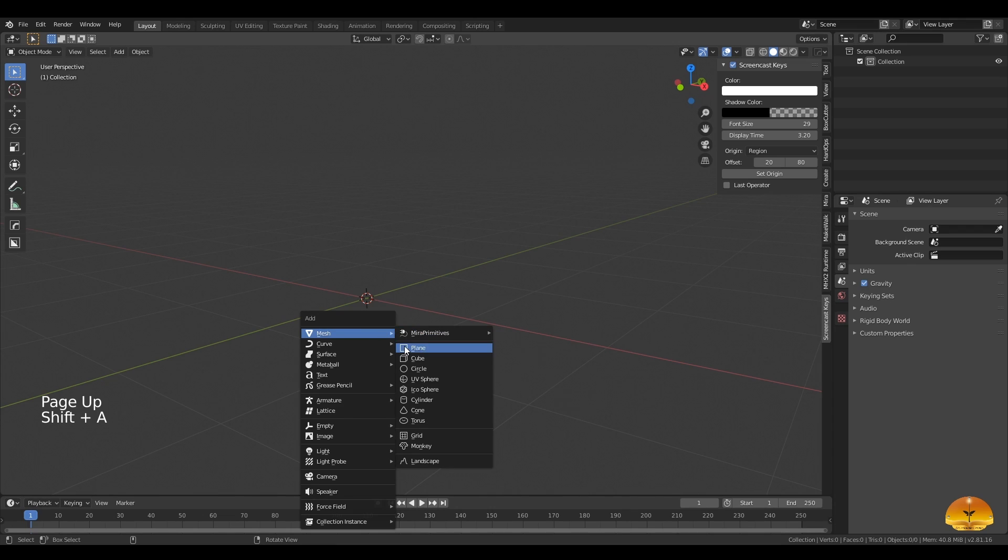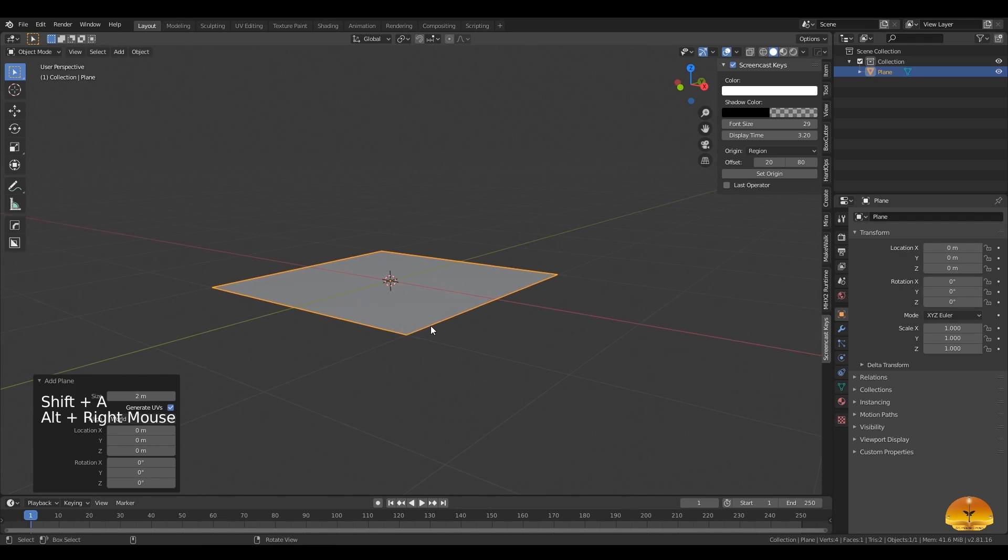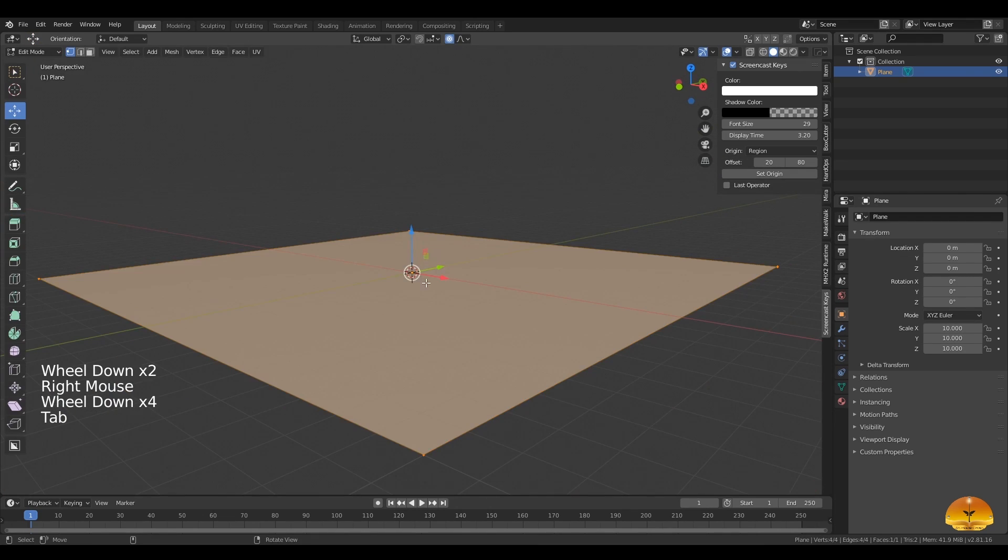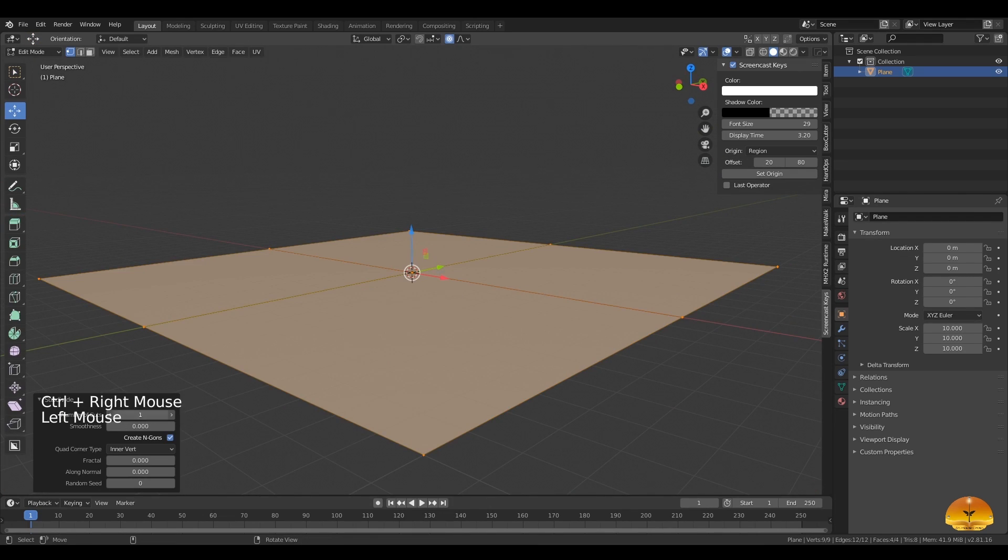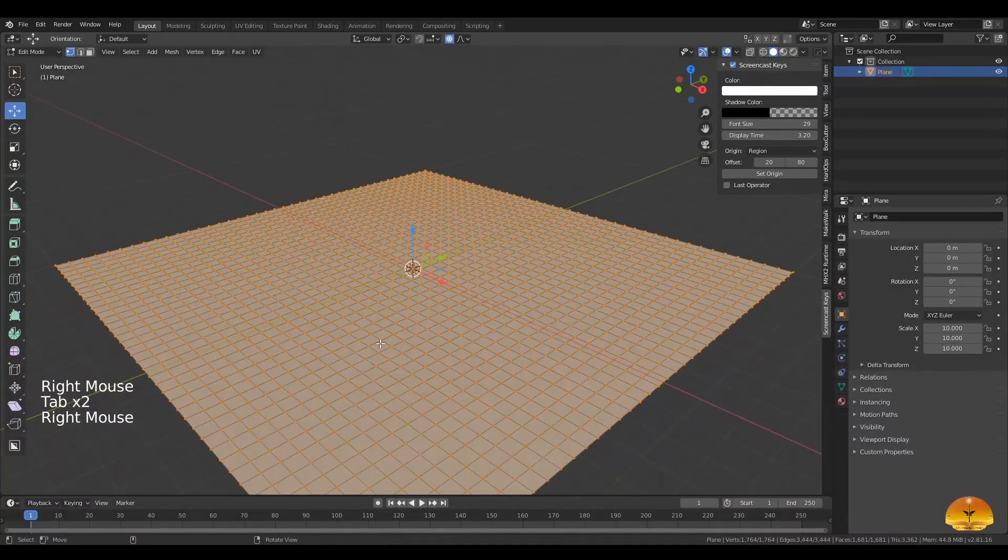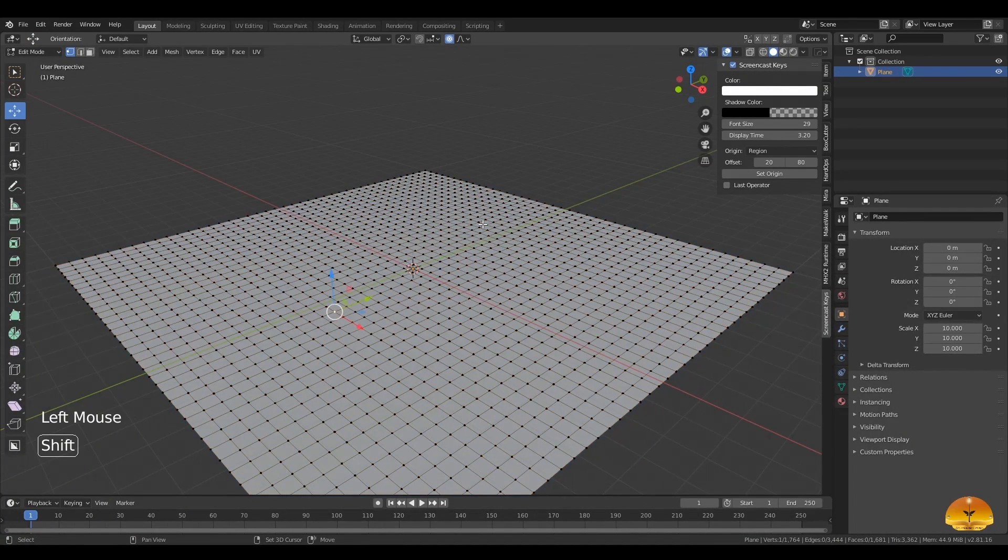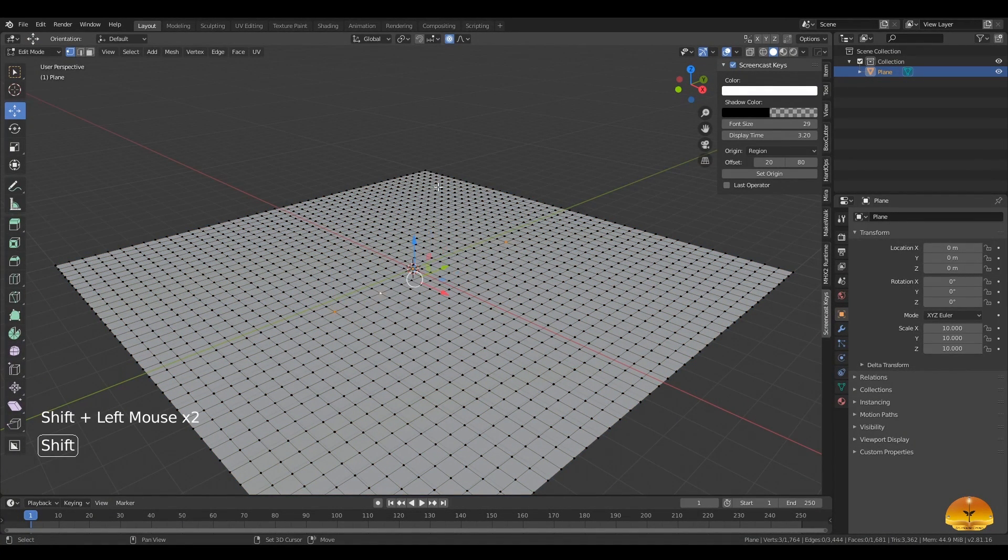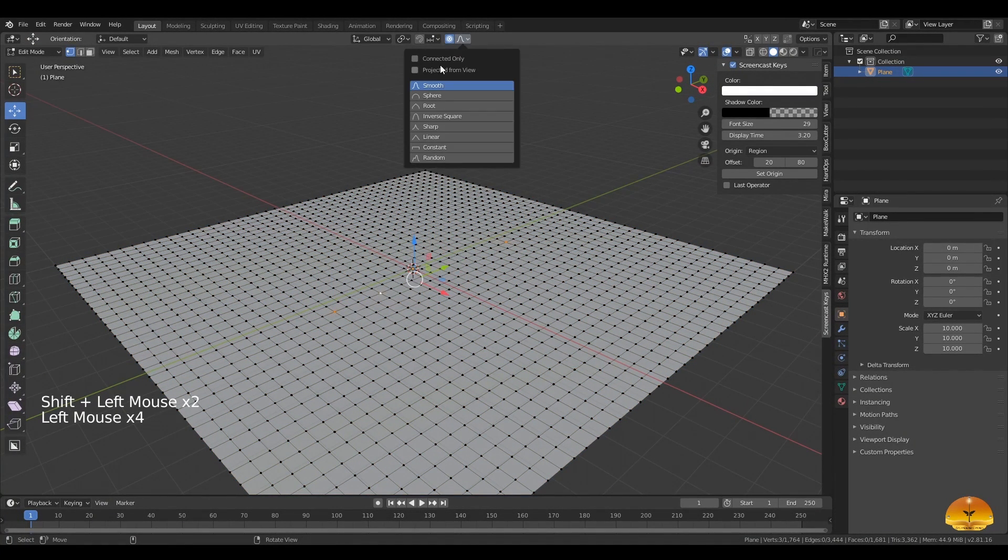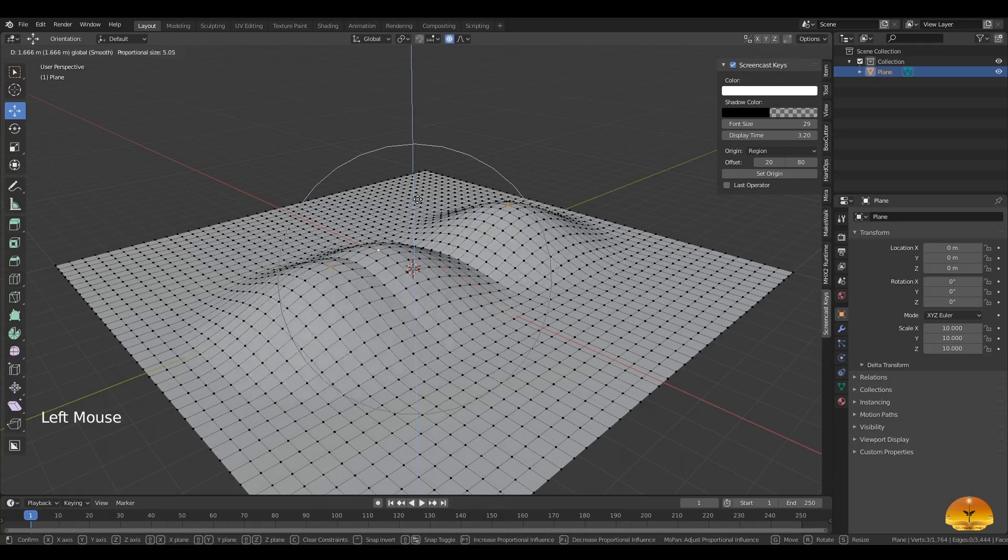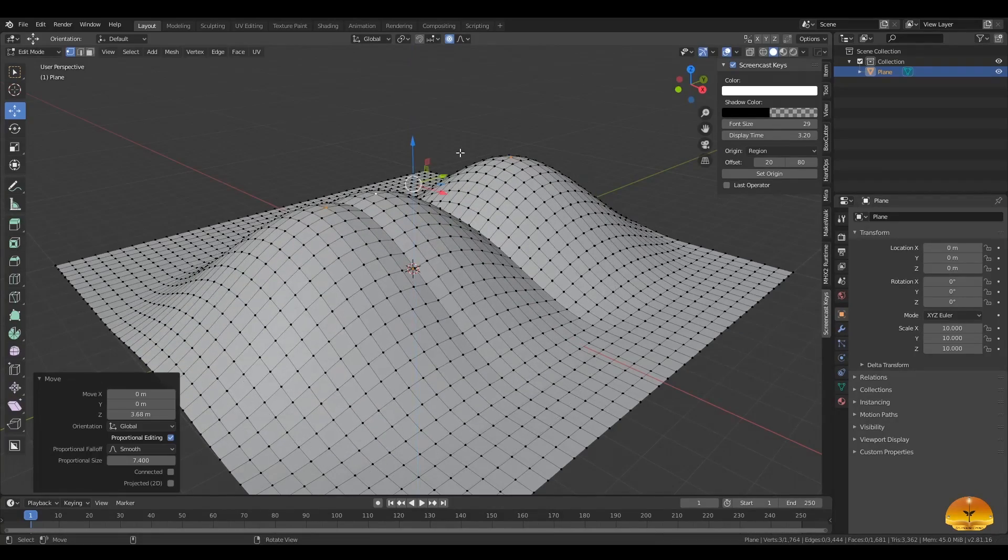First of all let's add a plane and then increase its subdivision 40 times. And then you want to choose some points and then deform it as you like. Of course you should make it look like desert as you want to make a place similar to desert.